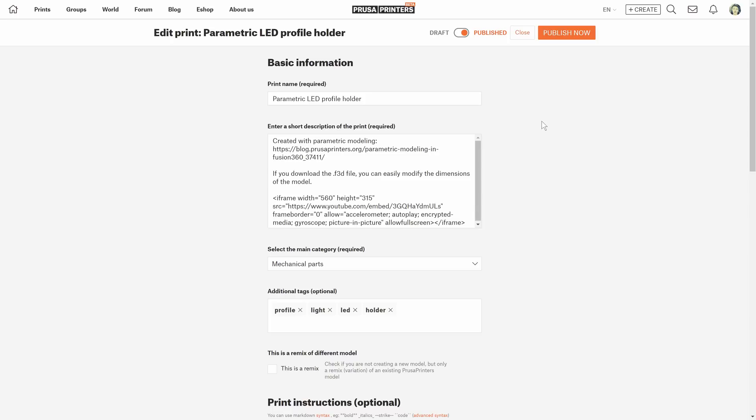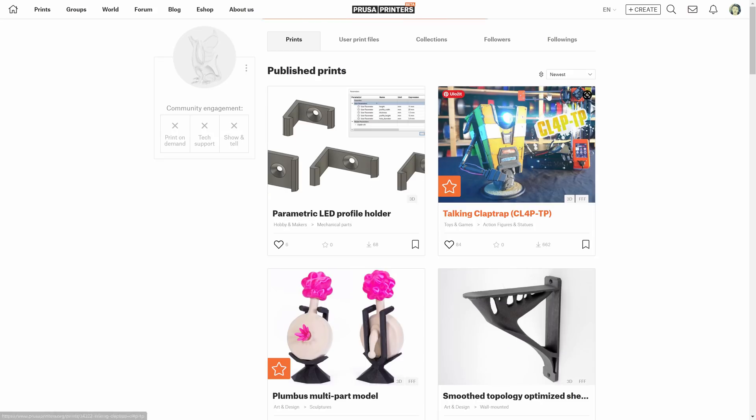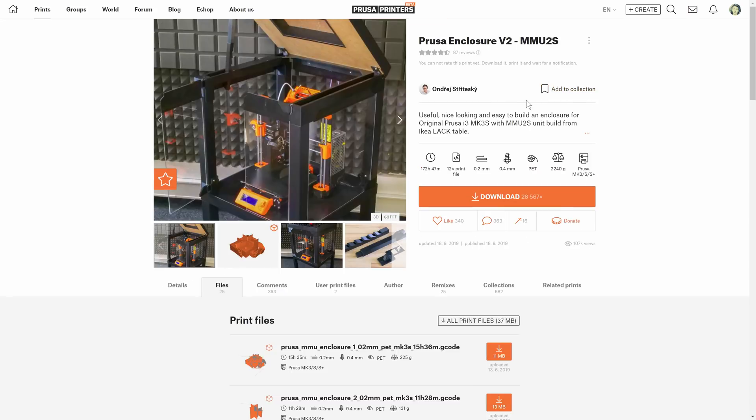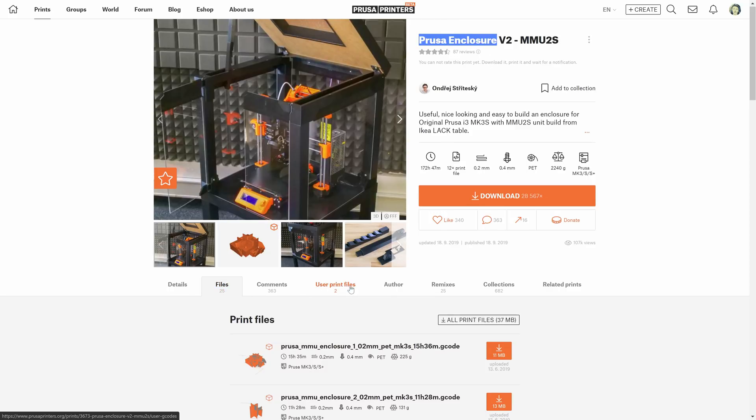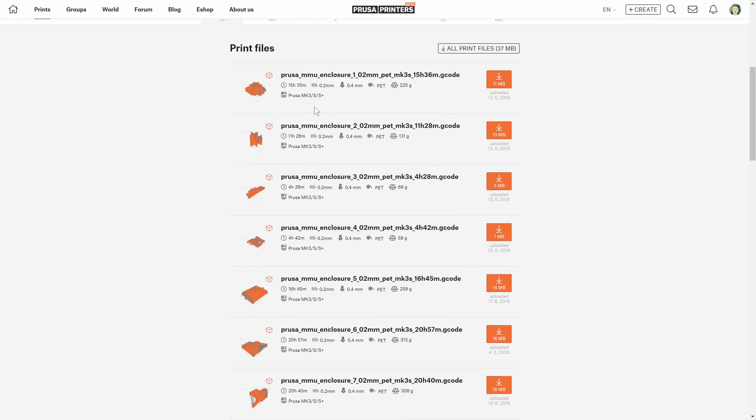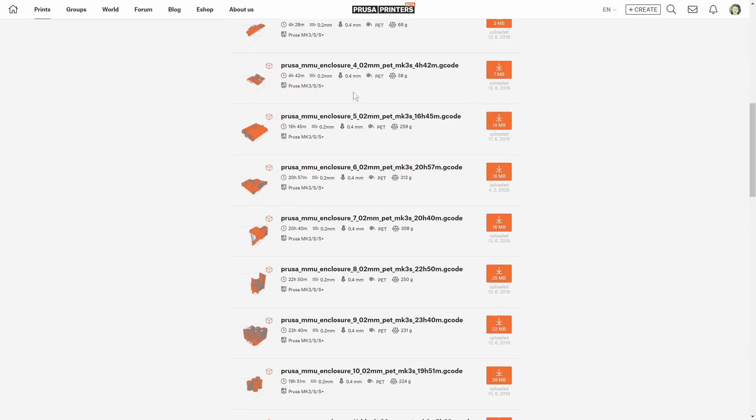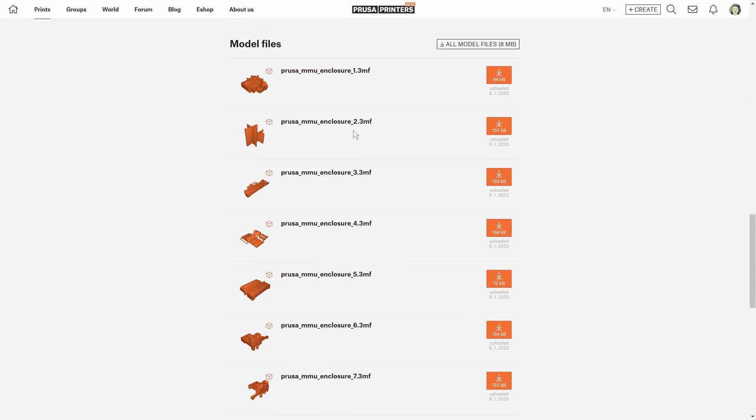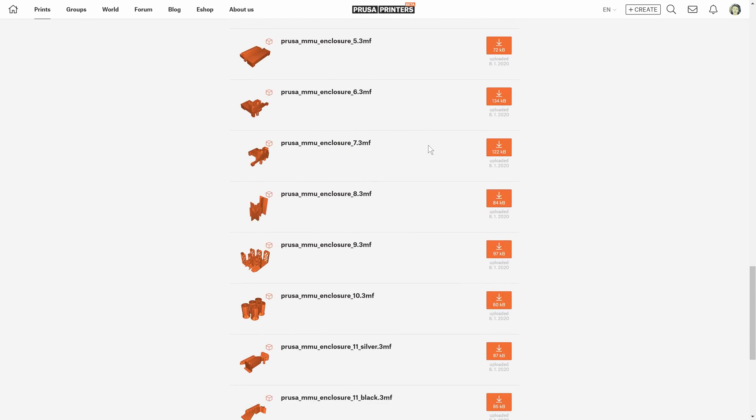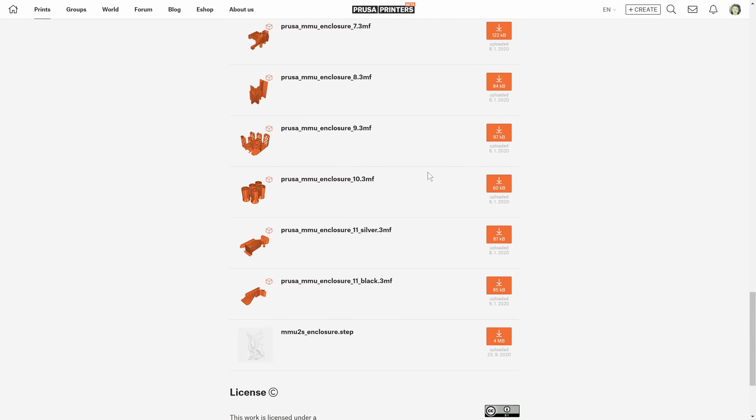Most of the changes that we are working on are on the edit page. That's when we are creating a new print or editing an existing one. If we take a look at a somewhat complex project like the Prusa enclosure and go into the file section, we can see that there are a lot of different files and the project can be quite confusing. The 3D thumbnails do help but it's still not ideal.